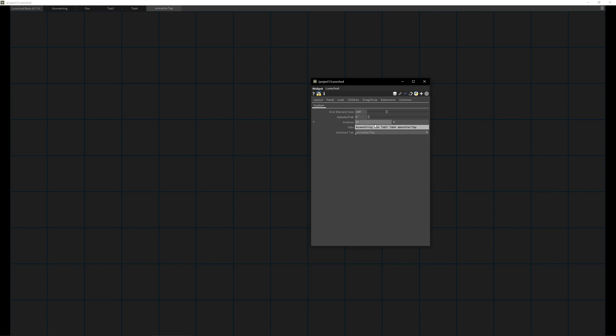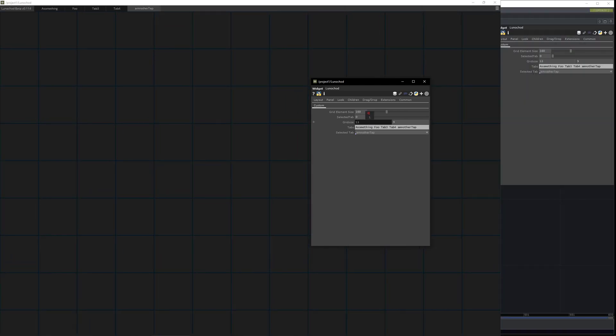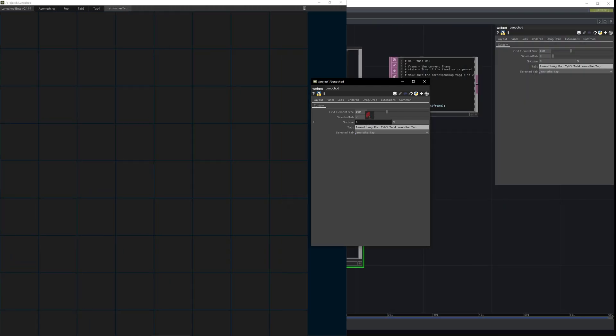You have the grid size, so this is how many of the single grid elements will be displayed. This basically defines the size of the component. When we change you can see that it's changing in size.